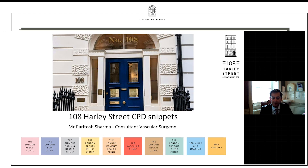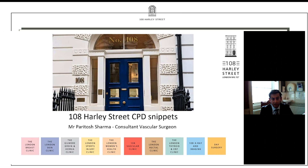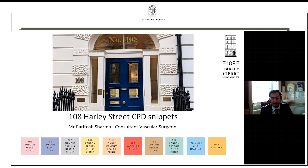Good afternoon everyone, my name is Pari Sharma, I'm a Consultant Vascular Surgeon at 108 Harley Street. I'm sure you've joined us on some of these sessions previously. We thought in these challenging times it would be best to have a virtual CPD session, so we came up with the idea of these SNPED CPD sessions, which are essentially bite-sized sessions where we talk about one topic for about 20 minutes with some 12 odd slides.